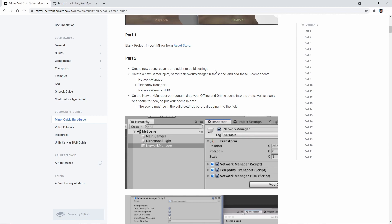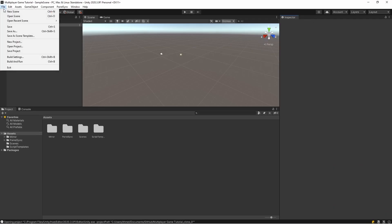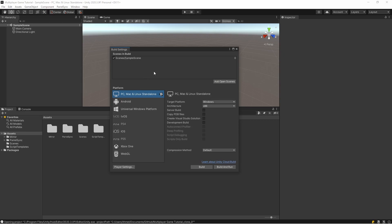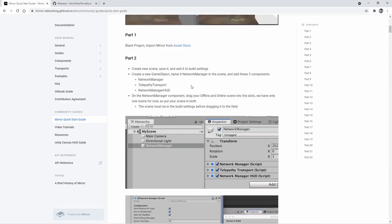Okay, let's do it. This is a sample scene, so I add it here. After that, create a new game object, name it Network Manager in the scene, and add these three components: Network Manager, Telepathic Transport, and Network Manager HUD.